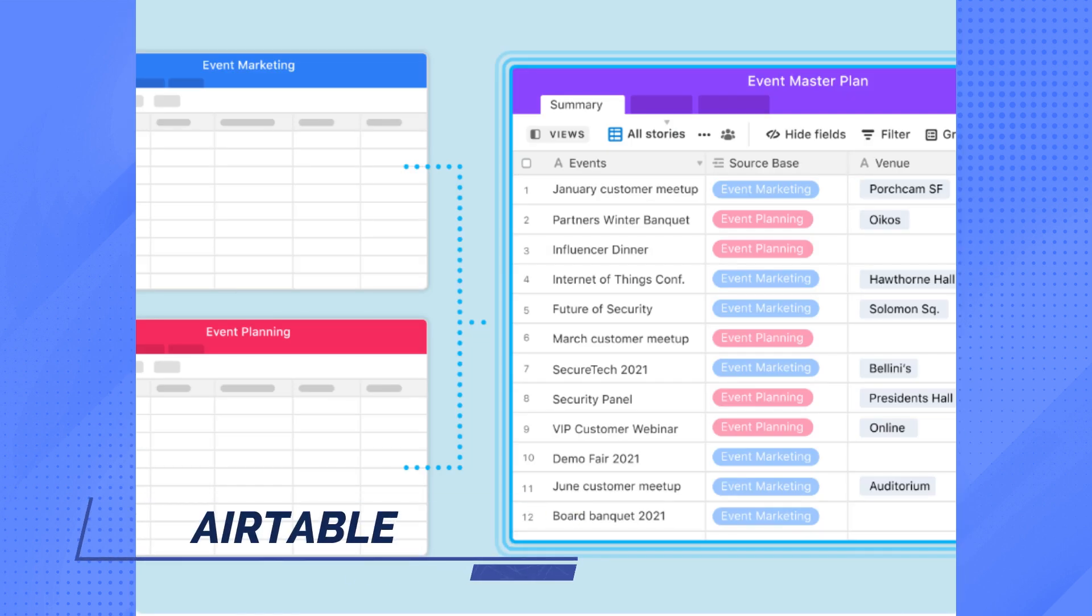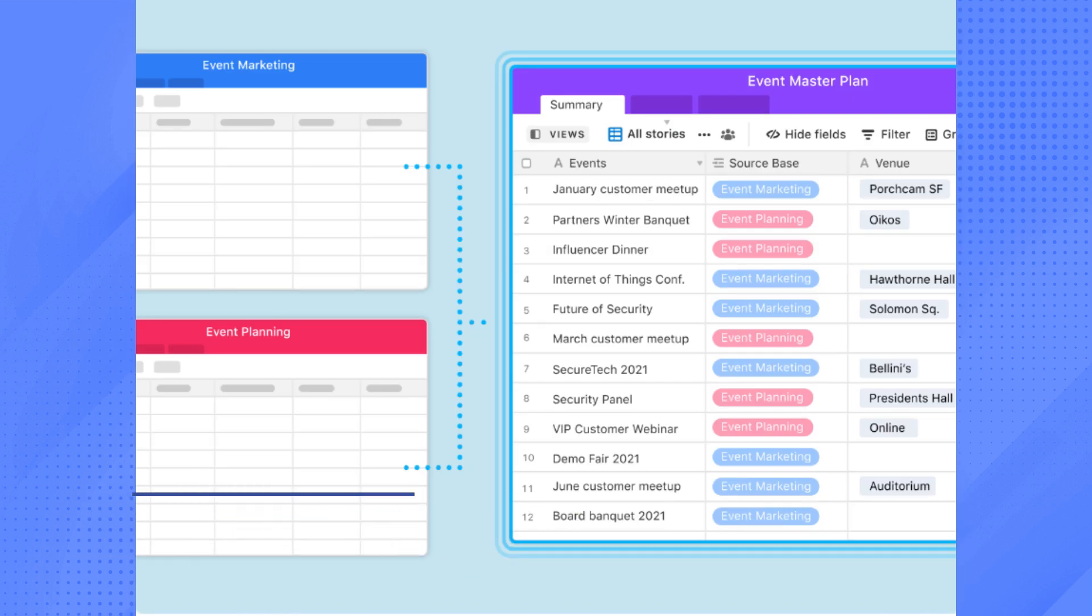Meanwhile, for Airtable, all data from Airtable can be synced and can be organized and labeled using their available templates.